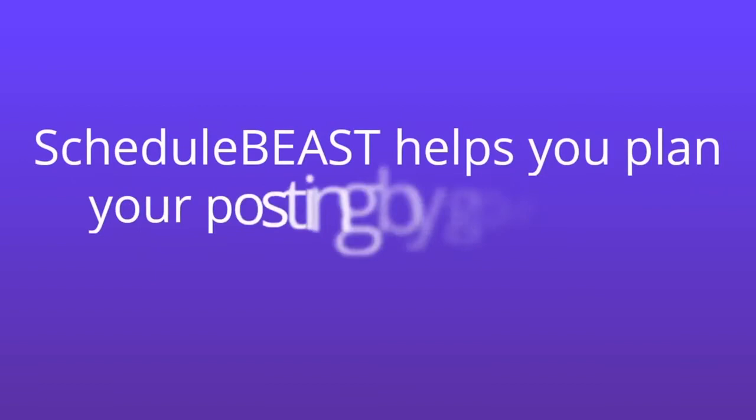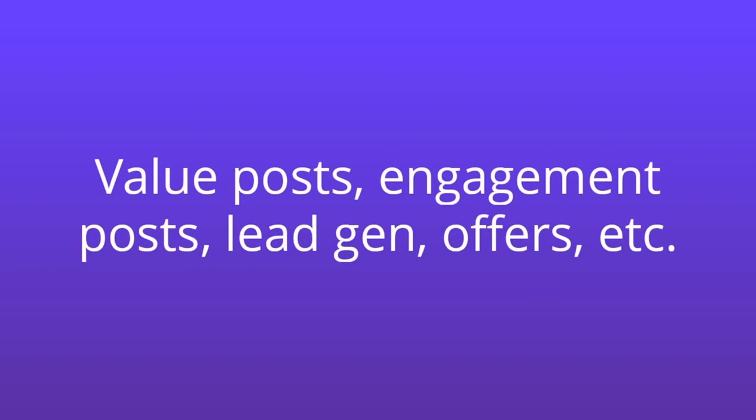That makes your posting efficient and strategic. Schedule Beast helps you plan your posting by goals and intents: value posts, engagement posts, lead gen offers, etc. So you always have a good marketing flow.